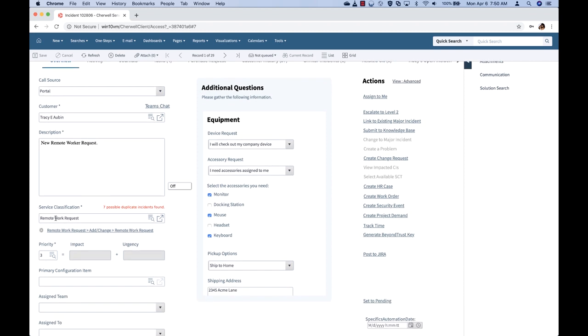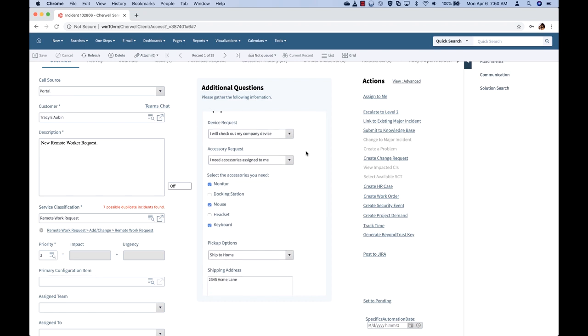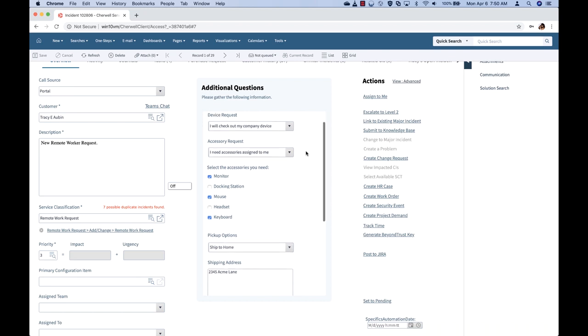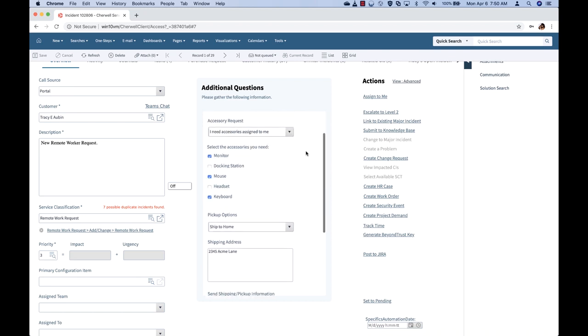This has already been automatically classified and prioritized. As I triage a ticket, I see the selections that Tracy has selected via the self-service portal.